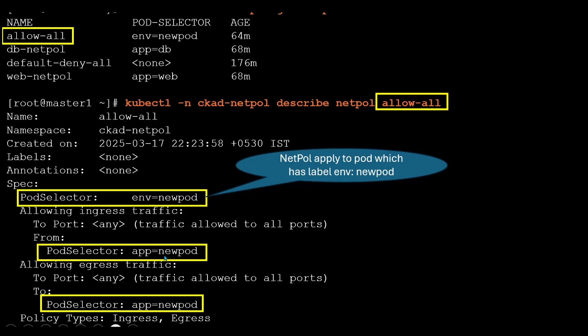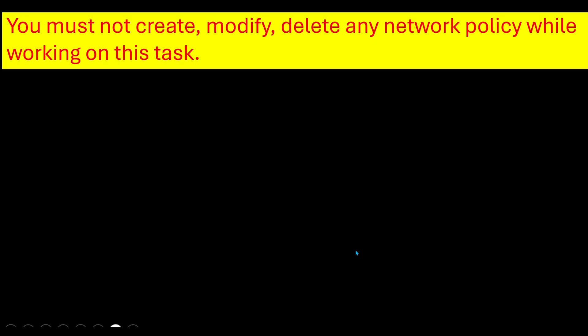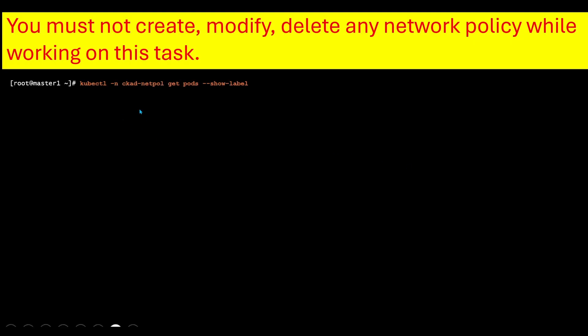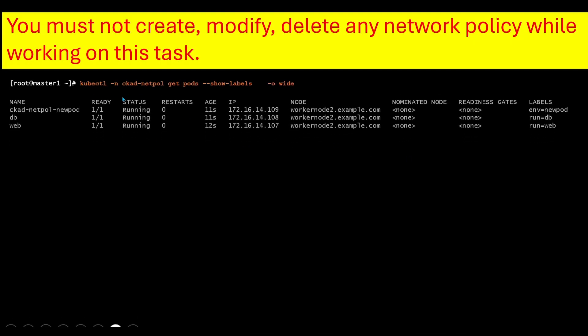Whatever label is set, you need to update your pods. In this task, you must not create, modify, or delete any network policies. What we can do is execute the command: kubectl -n namespace get pod --show-labels. Here you can see the labels.